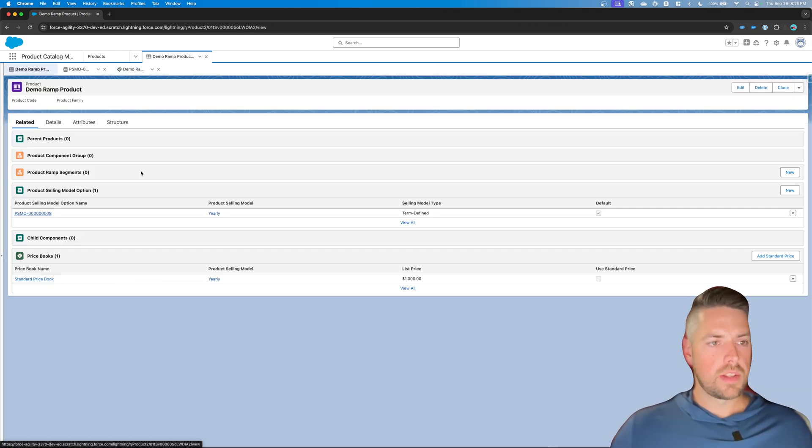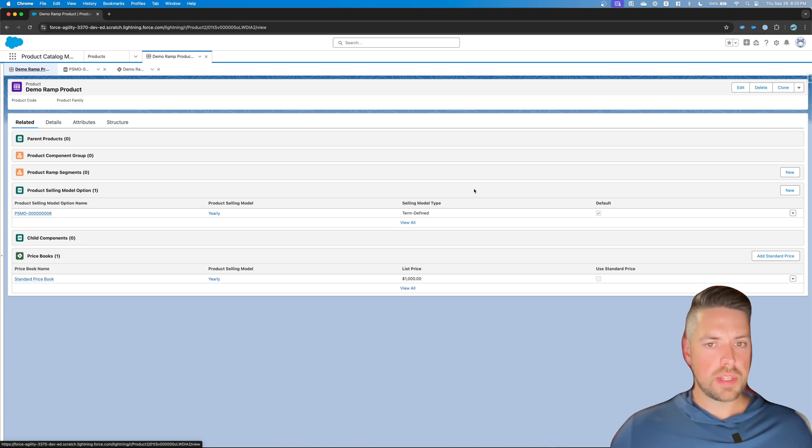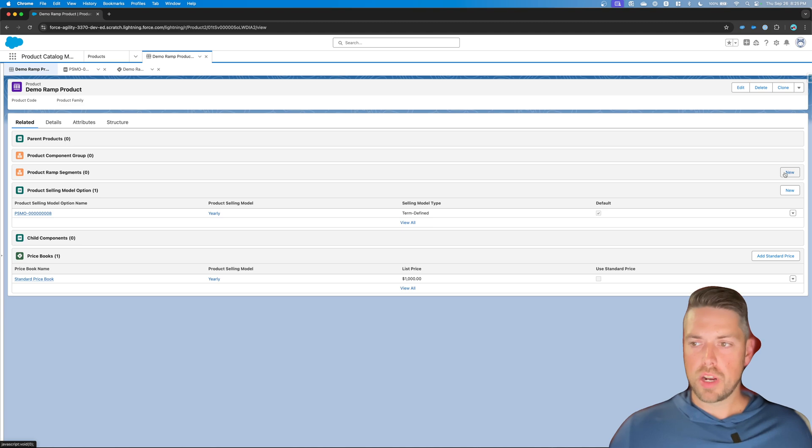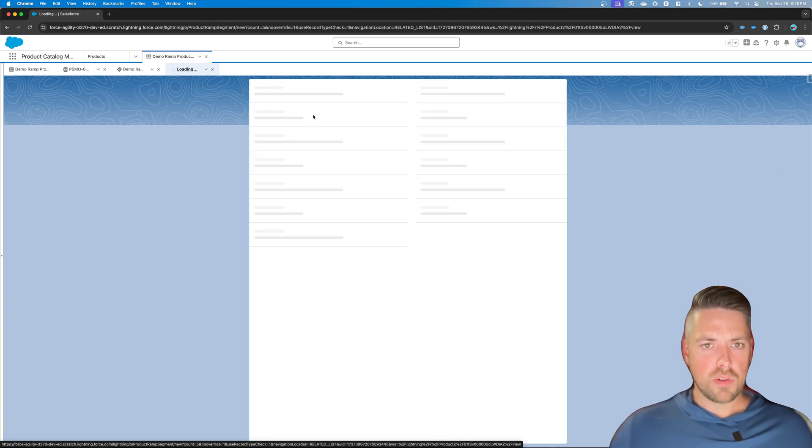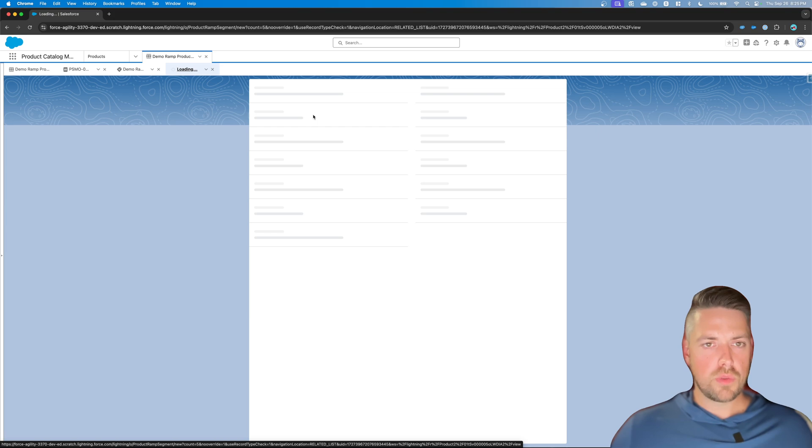Alright, so on your product, you're going to notice a new related list, product ramp segments. So that's where you're going to set up your ramp segments that are available for this product. Let's hit new. And we're first going to create our yearly segments before we set up a free trial segment as well for that product.